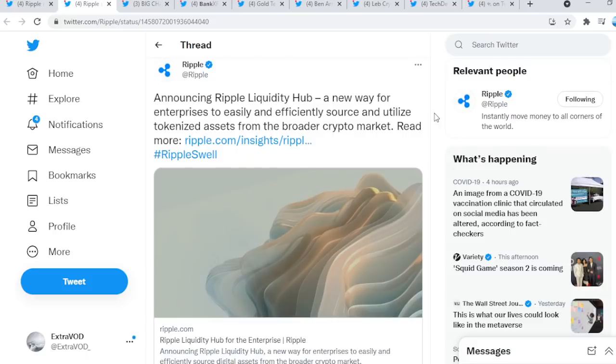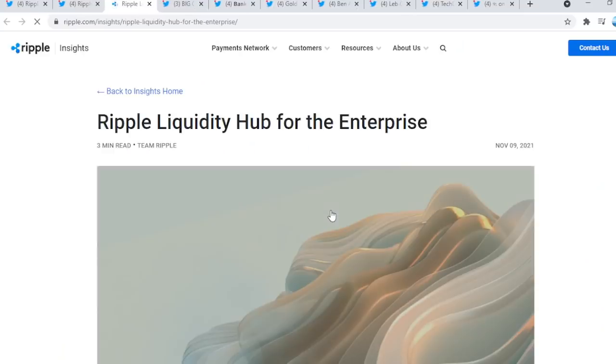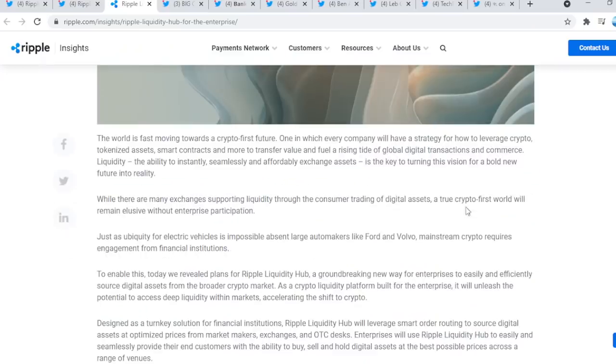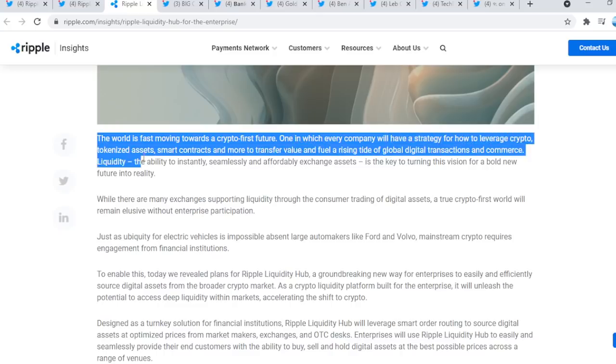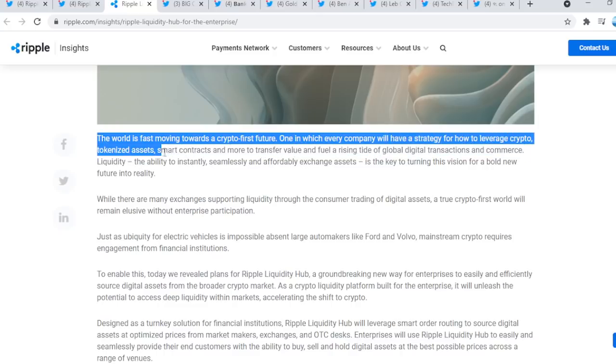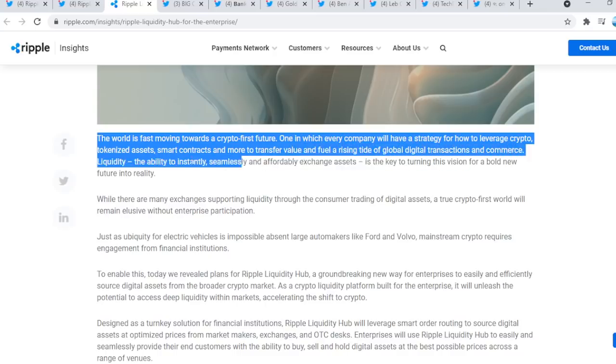Ripple's video once again announcing Ripple Liquidity Hub, a new way for enterprises to easily and efficiently source and utilize tokenized assets from the broader crypto market. These are all explosive news. The world is fast moving towards a crypto-first future, one in which every company will have a strategy for how to leverage crypto, tokenized assets, smart contracts.